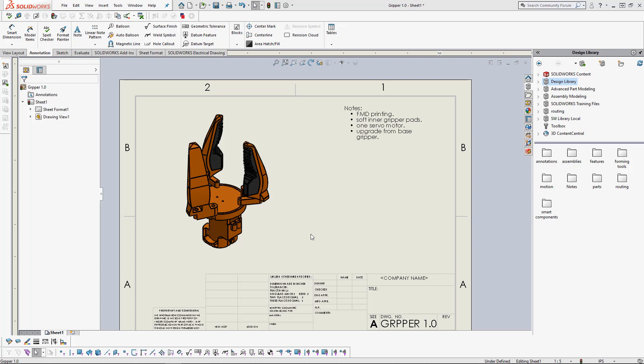I am a Technical Support Engineer with GoEngineer. Today I will be showing you about paragraph properties when editing a note. This will be useful when we want more control over how the notes of our drawings are created and how we will change them using the menu I will show you.